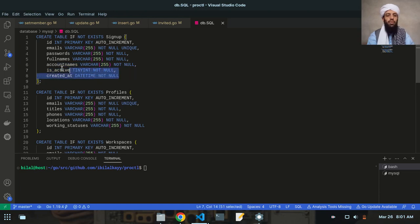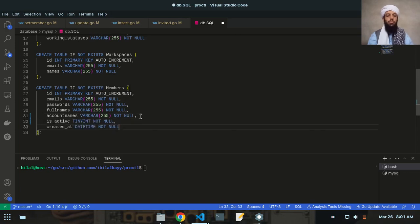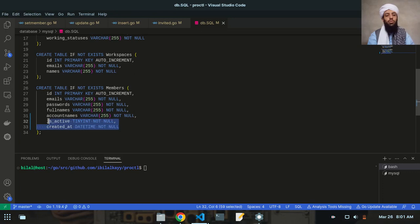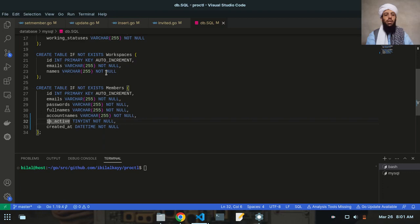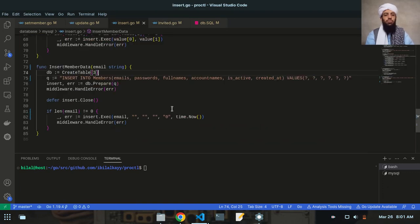Let's go to the db.go file and copy these two more string fields to be present inside the MySQL database. Now you can see that the member has email address, password, full name, account name, and also is_active and created_at. The is_active field will basically show whether the member email is verified or not. Let's save all of these.